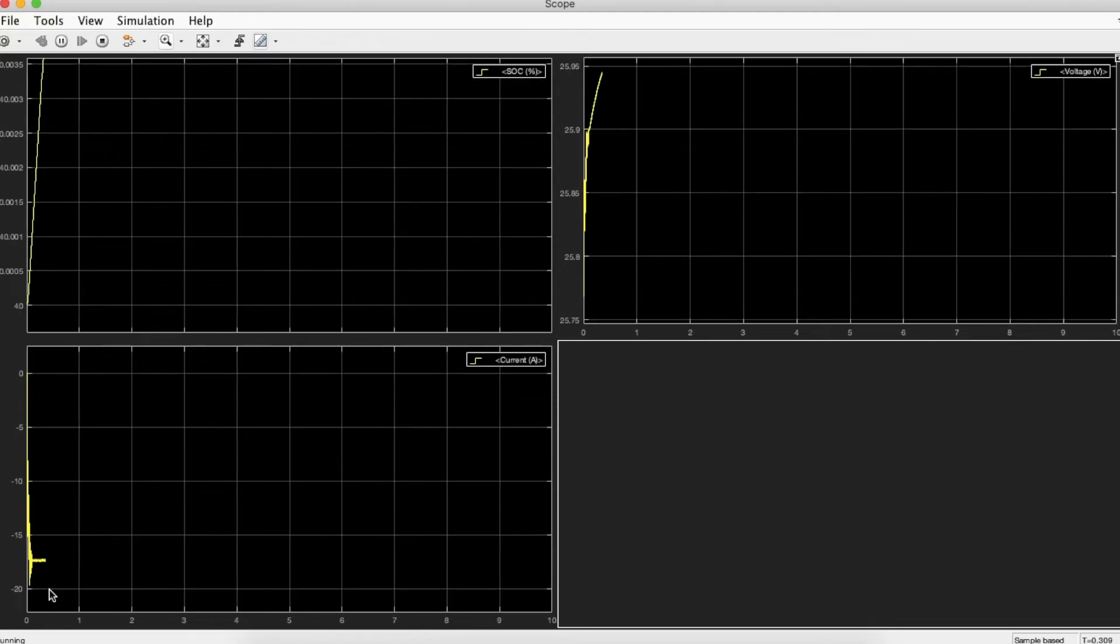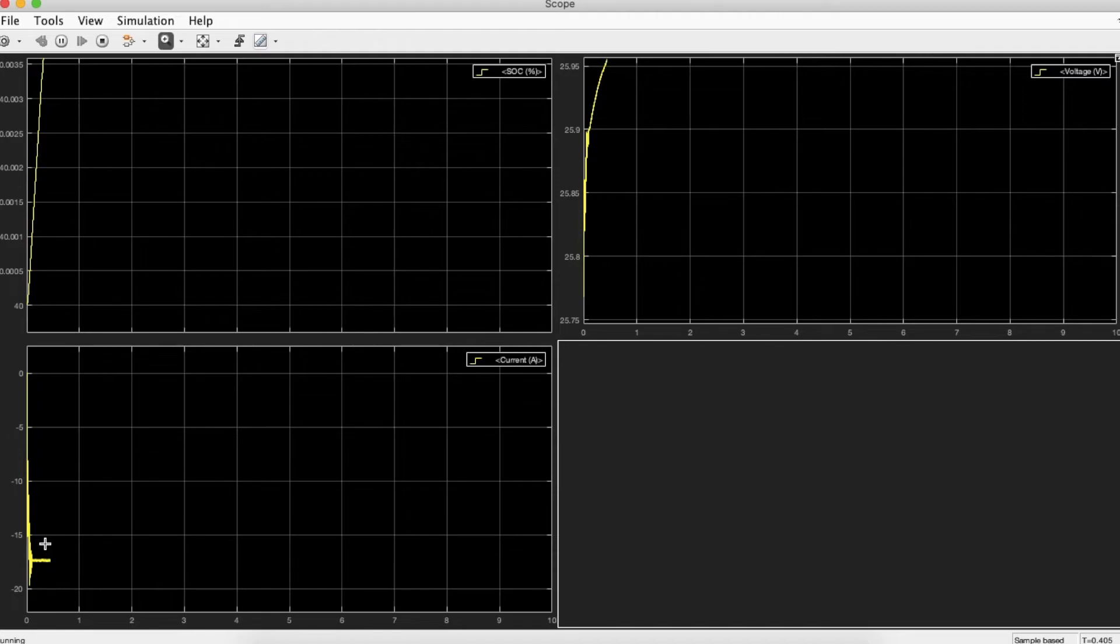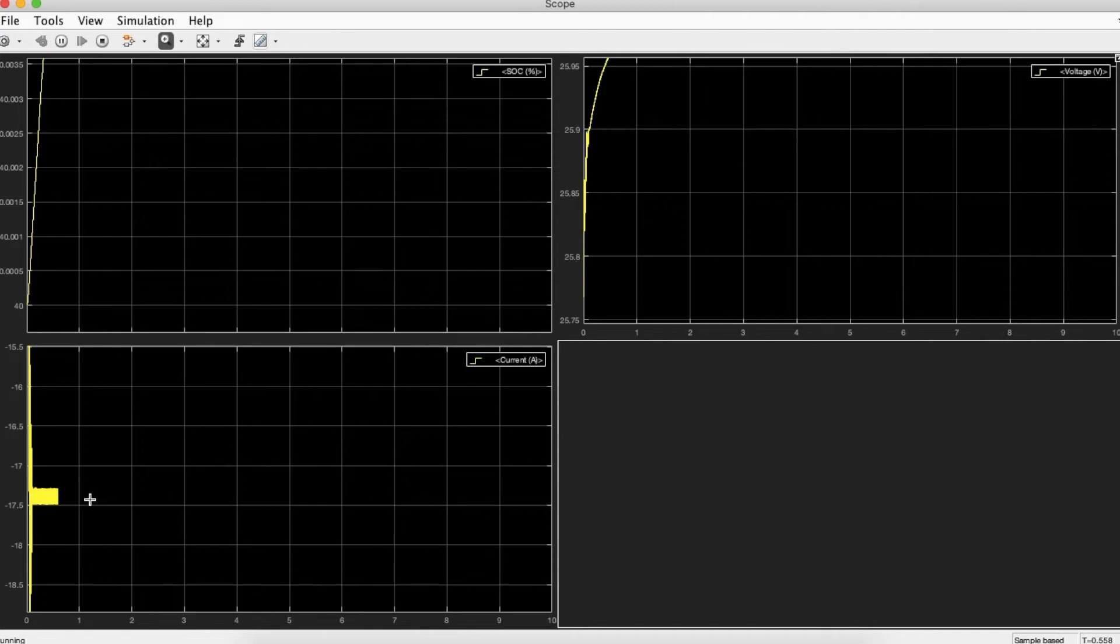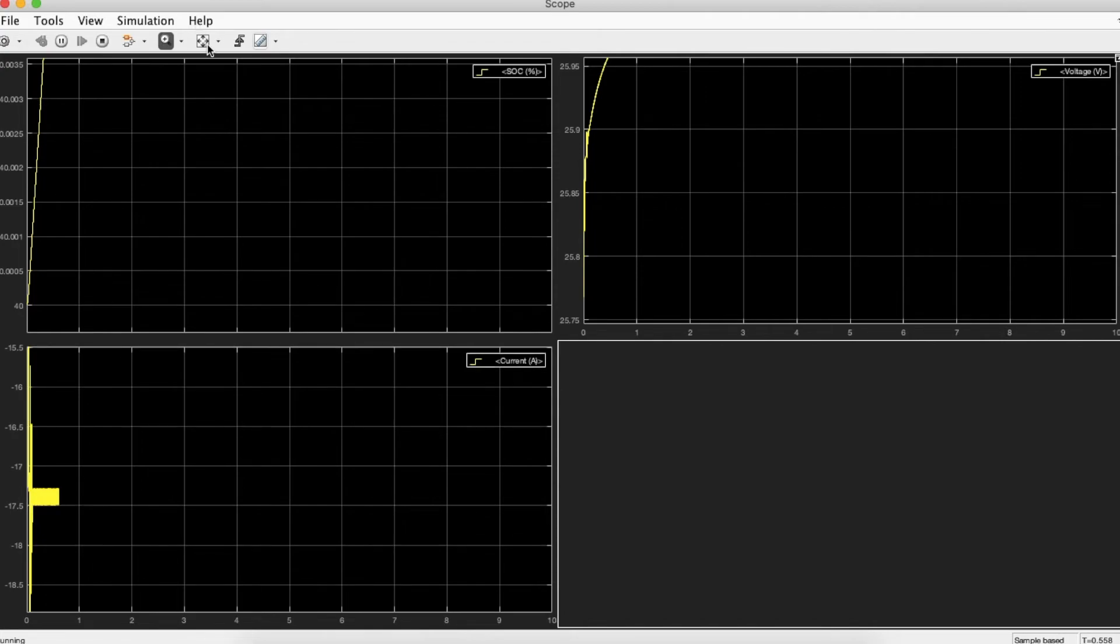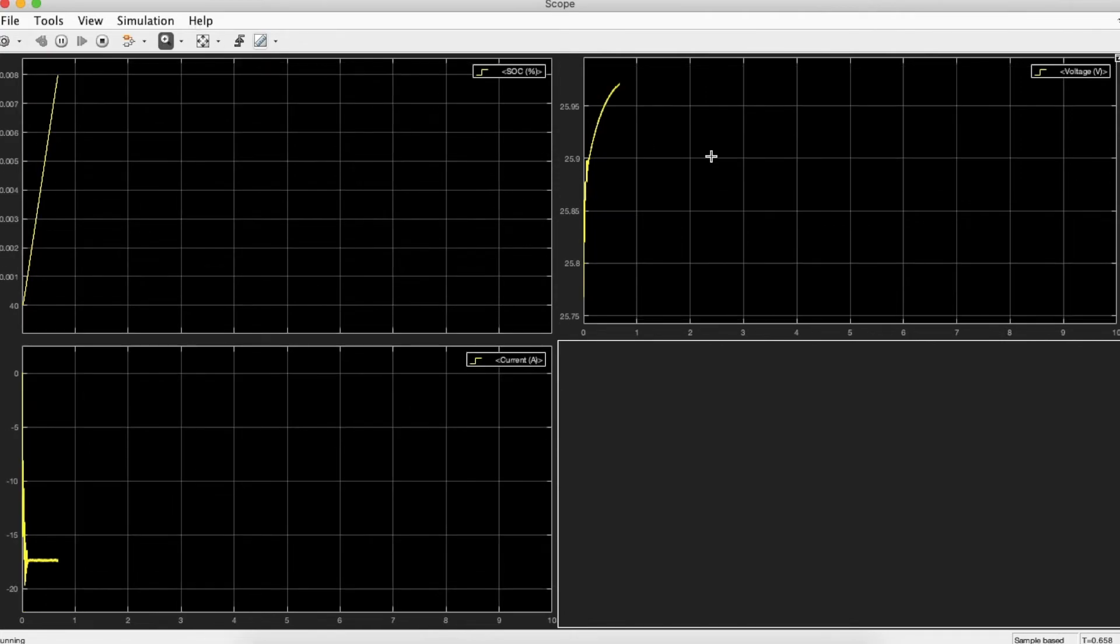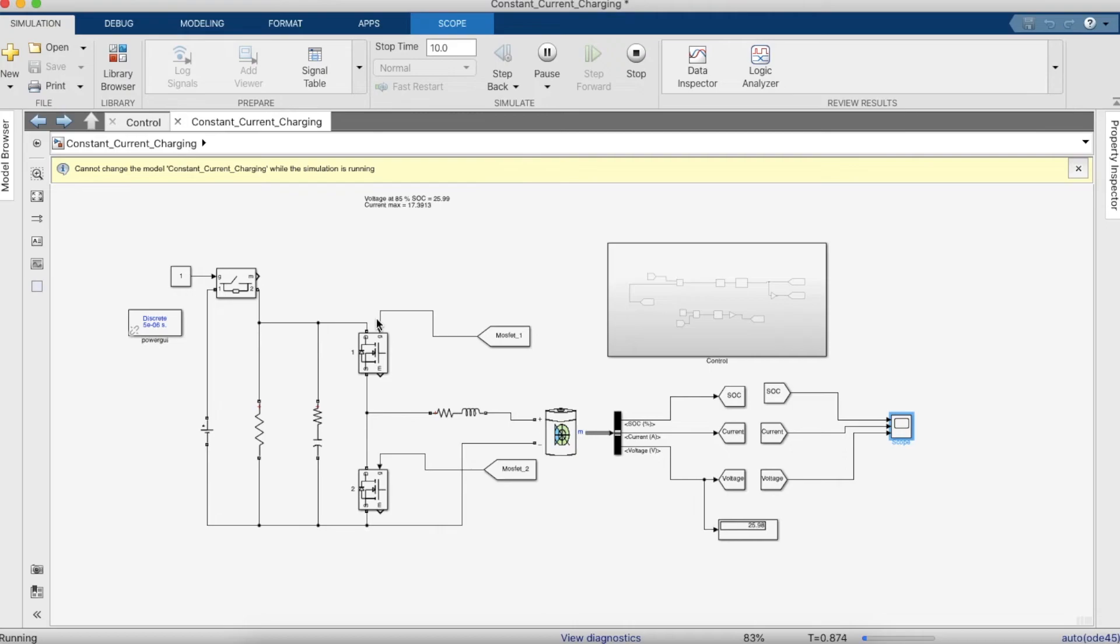It's around minus 17.39 amps. This shows that when the voltage approaches the 85% SOC mark, the current would have come to zero amps. But it's going to take ages to simulate it up to 85% SOC, so maybe you could try it. That's it for this video.